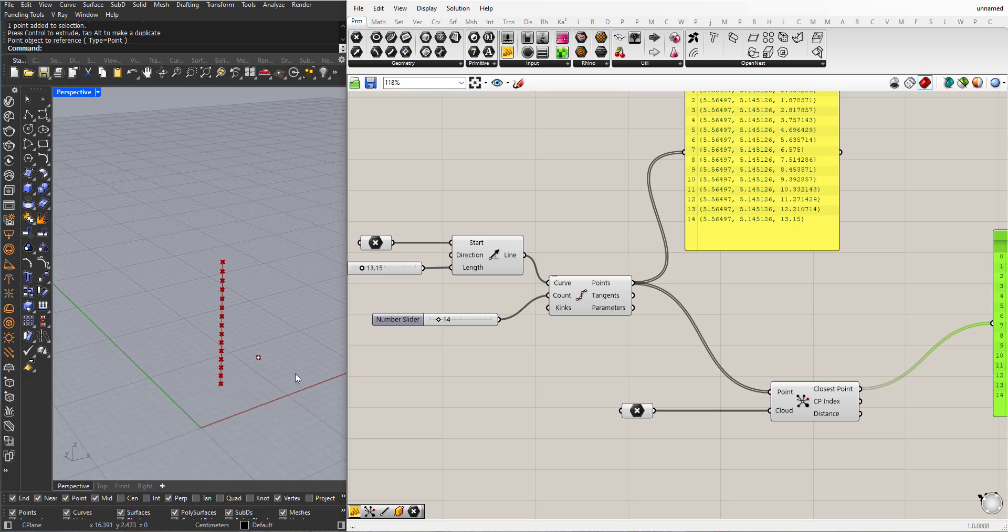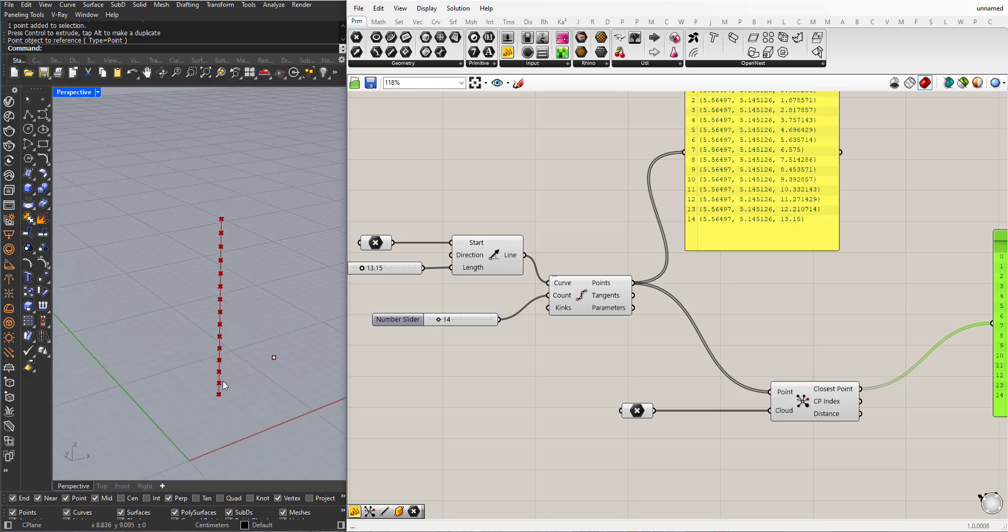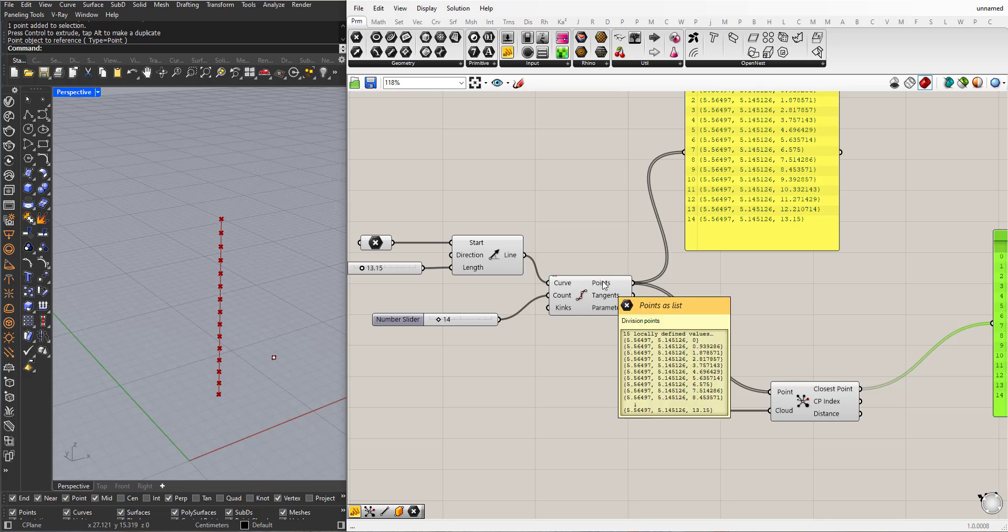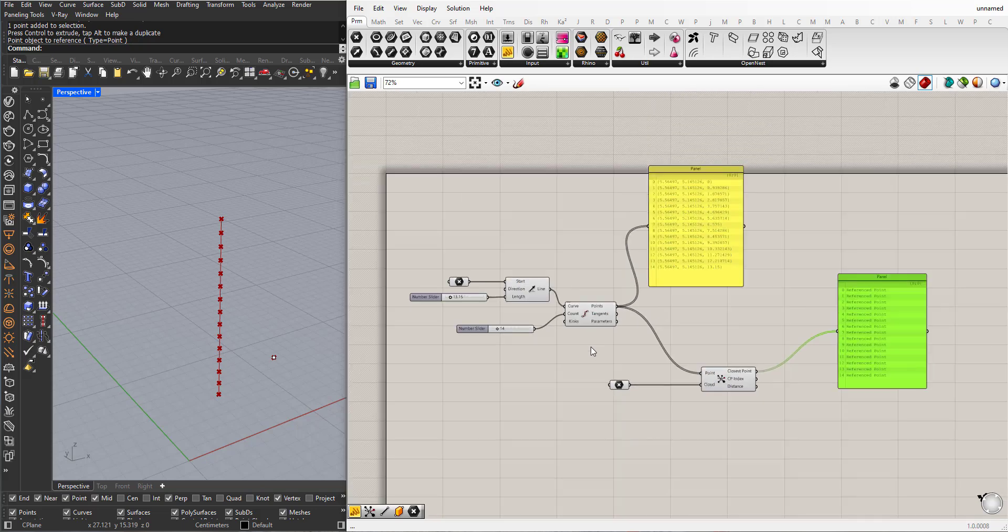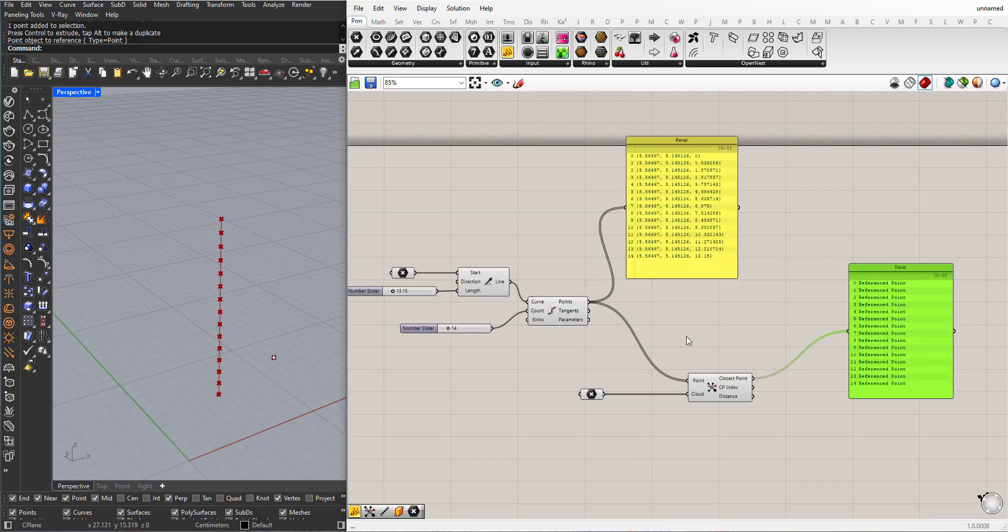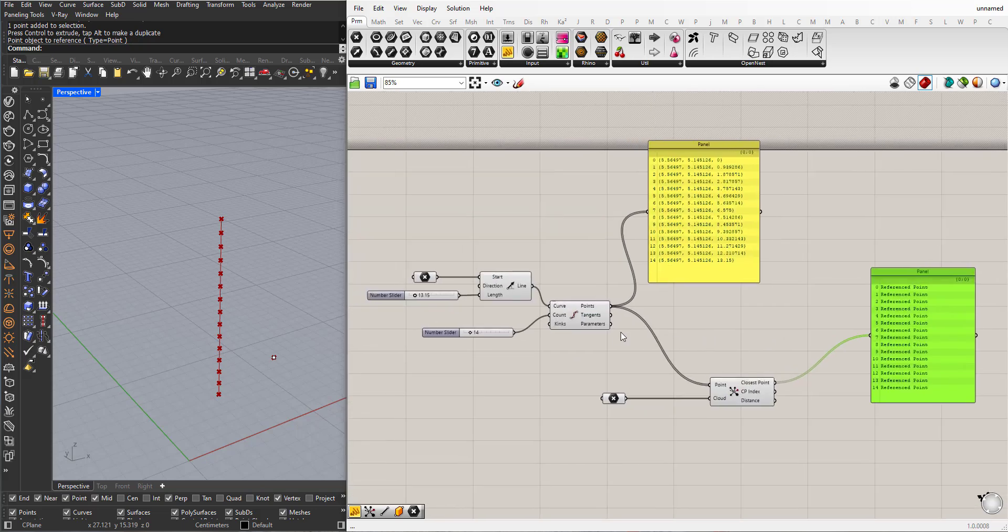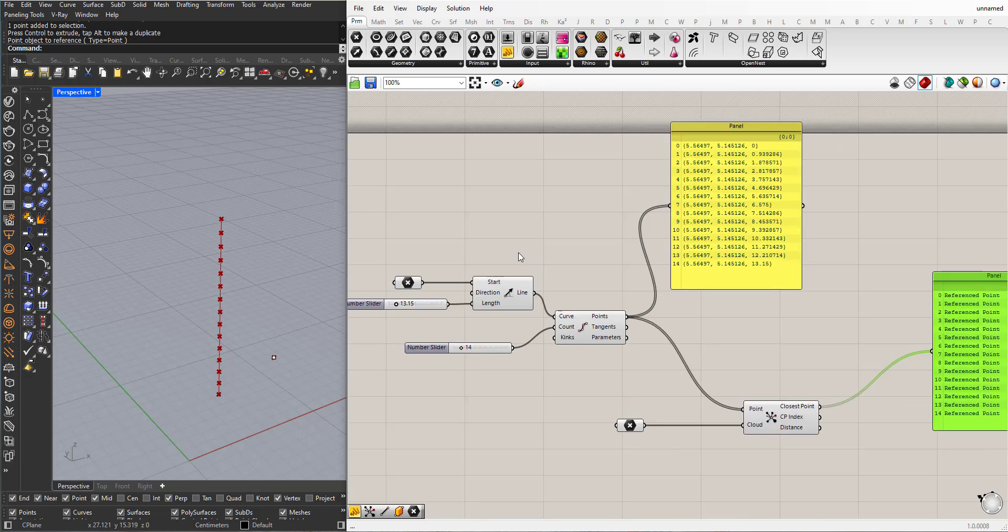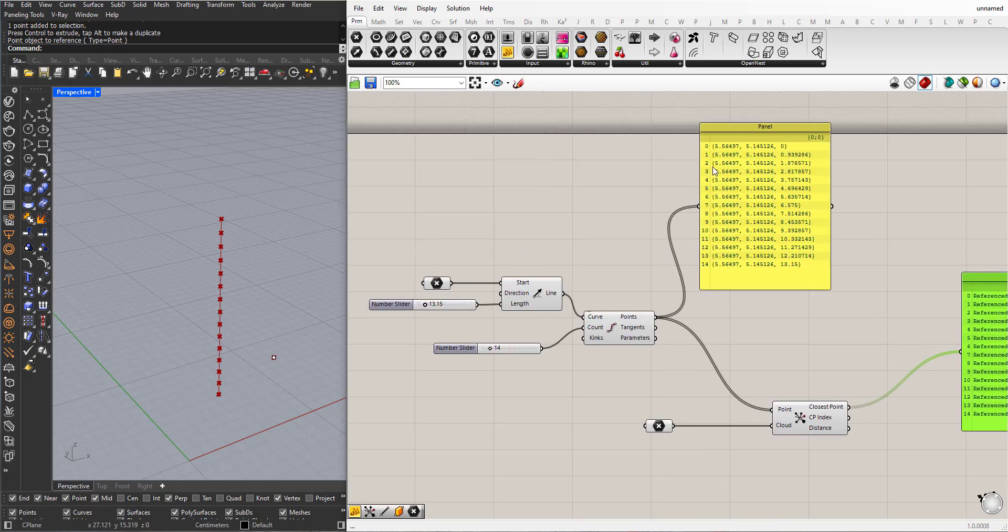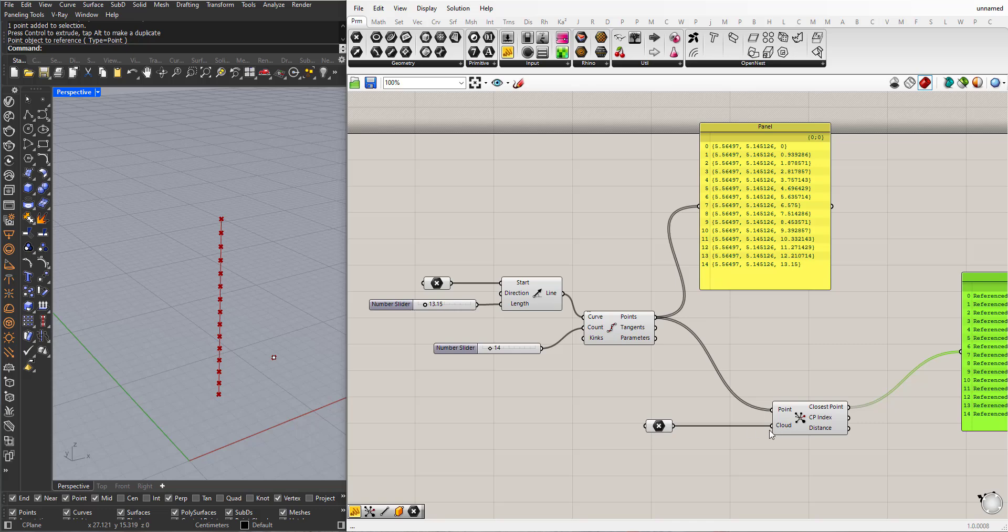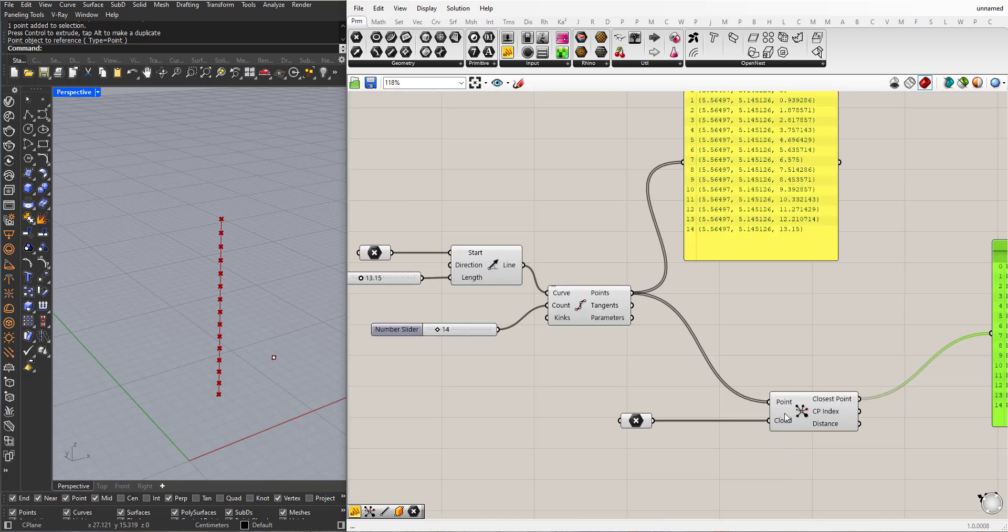We are subdividing this to 14 parts, so we will end up with 15 points. So what happens here is that Grasshopper will start from the first point, go inside the second collection of points, which is here, and now it has only one point.